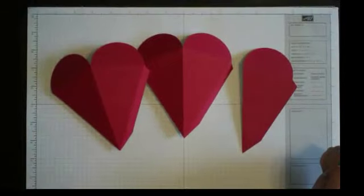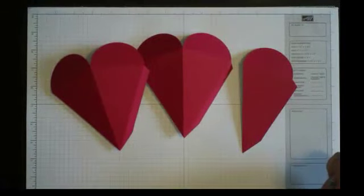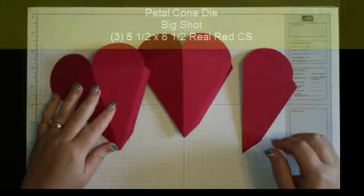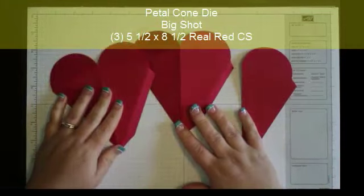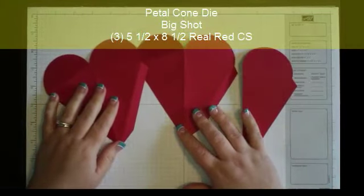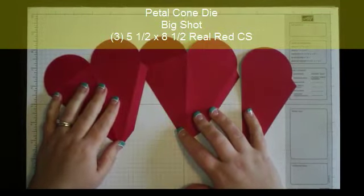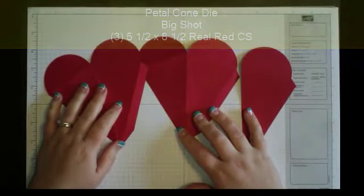Hi everyone! To make the strawberry, what you're going to need to do is have the petal cone die and cut out three petal cones in real red.